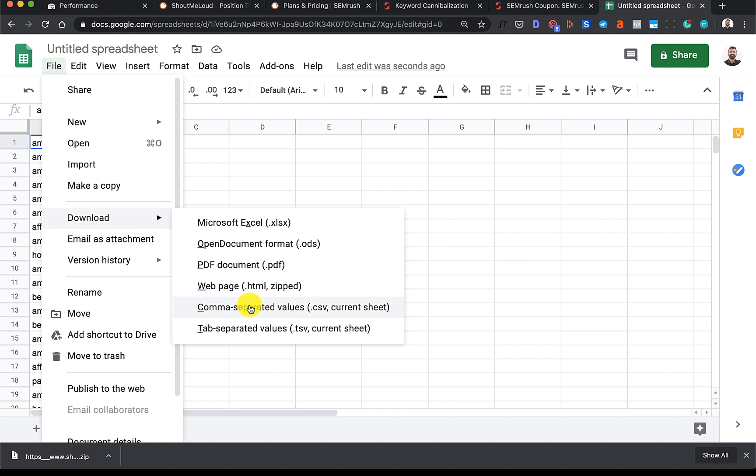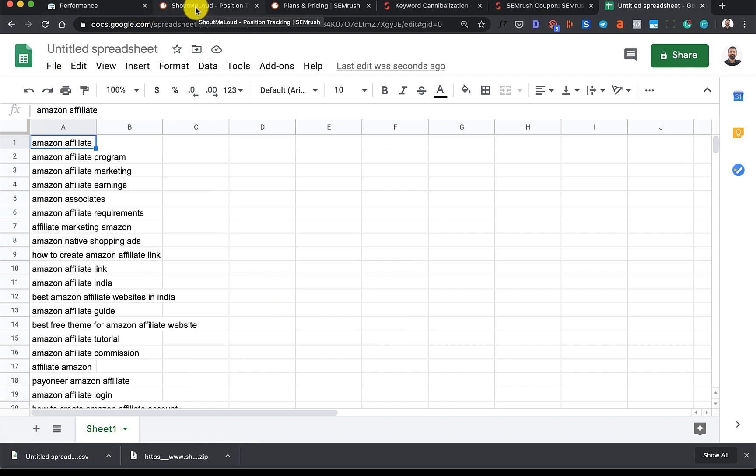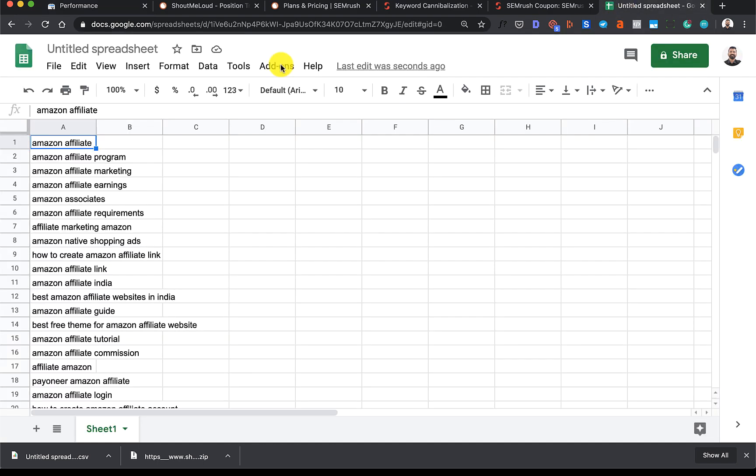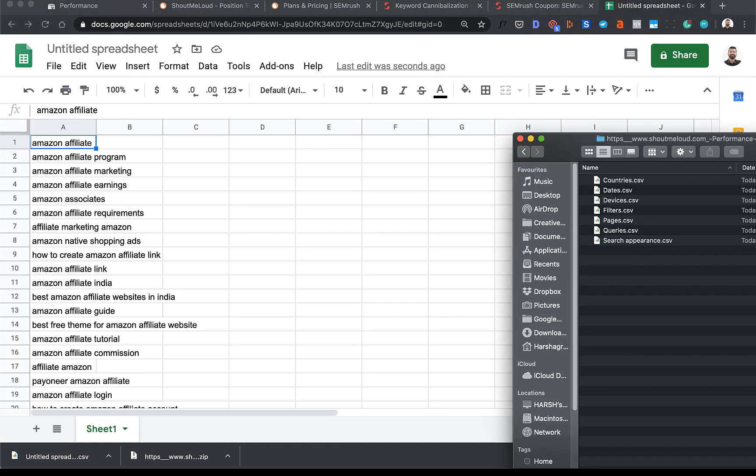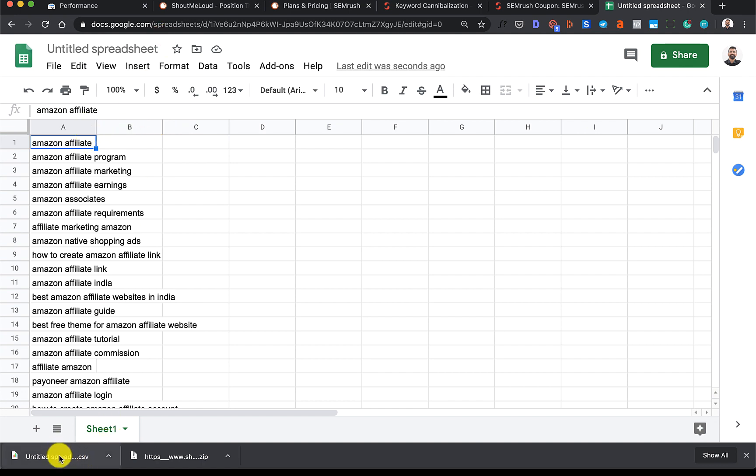Download and make sure that you use the CSV format because that's what SEMrush supports. Just a quick recap: I've actually exported all the queries related to Amazon. You can do that for all the queries that you have, it's completely your choice. I've created a sheet, imported the queries.csv, deleted all those other columns that we don't need, and now I have a CSV file with all these queries.